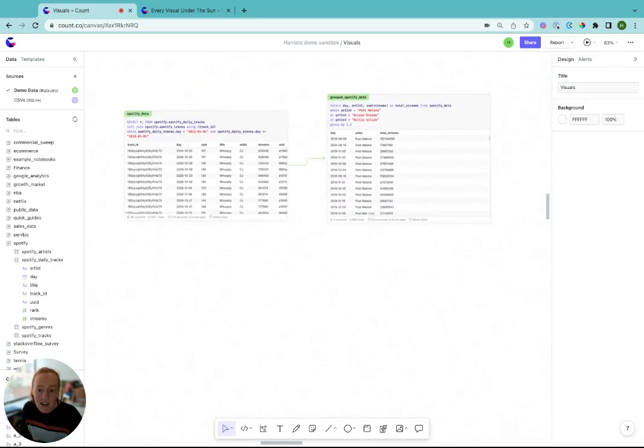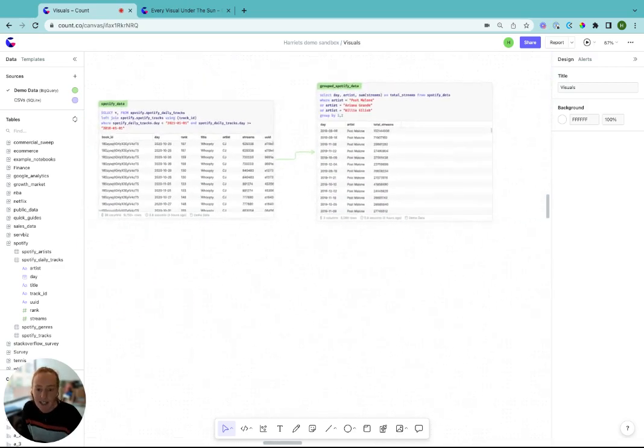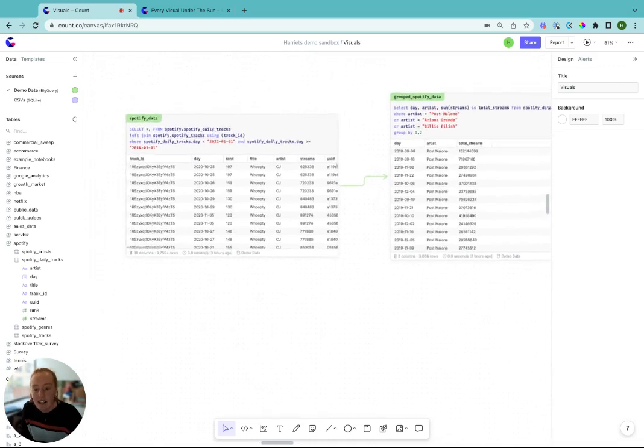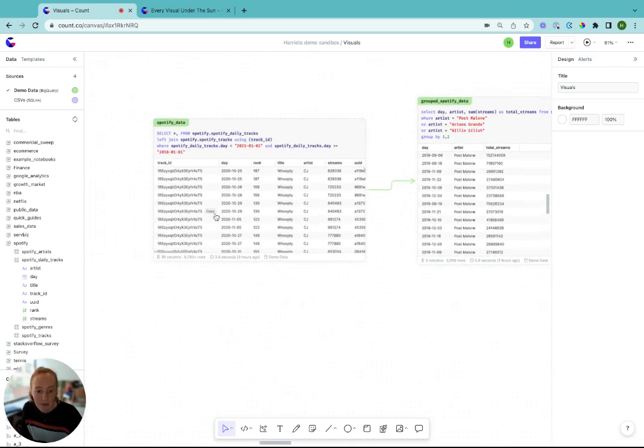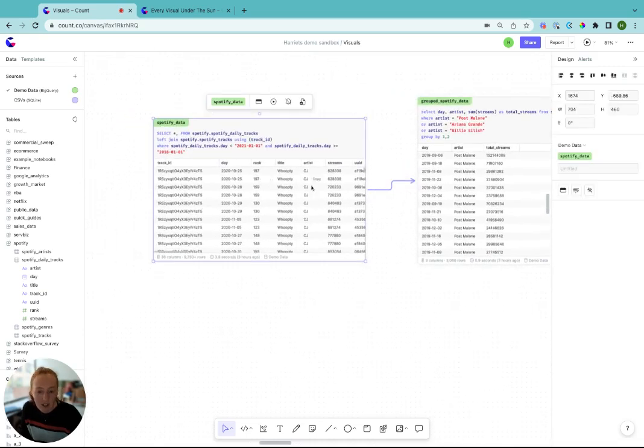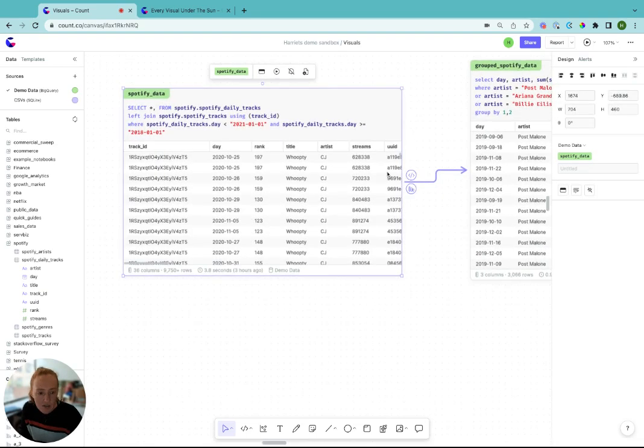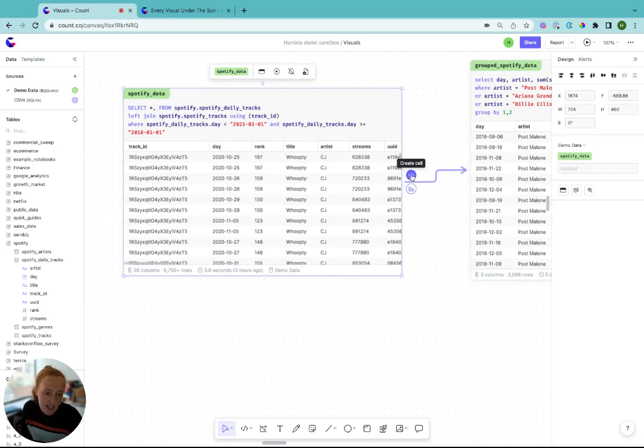The fourth and final way to make cells in Count is directly from SQL cells. When you click on a SQL cell and hover over the edge of that cell, you see the option to create another cell on the side or to create a visual.